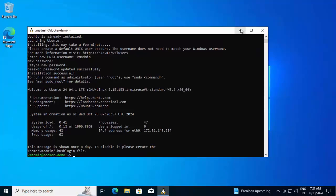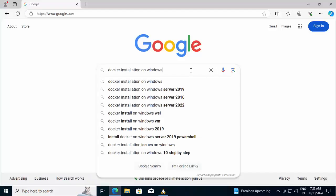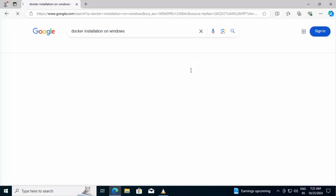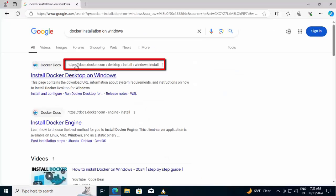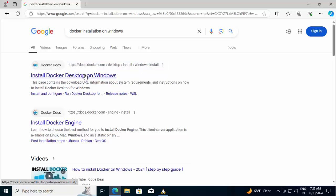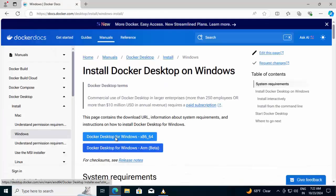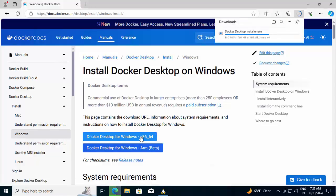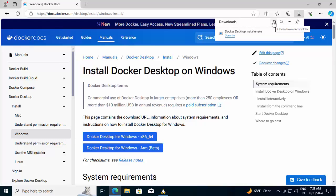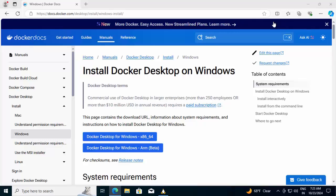Installation successful. Let me open the browser. Searching for Docker installation on Windows. Clicking on this link, docs.docker.com desktop install Windows install. The first link that generally appears. Clicking on this link. Docker Desktop for Windows x86-64. The download has started. Download completed. Going to the folder.